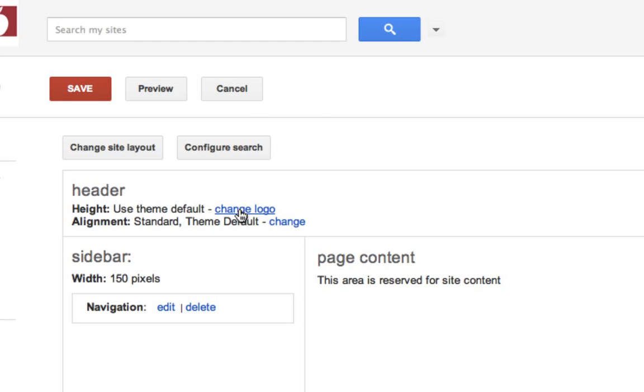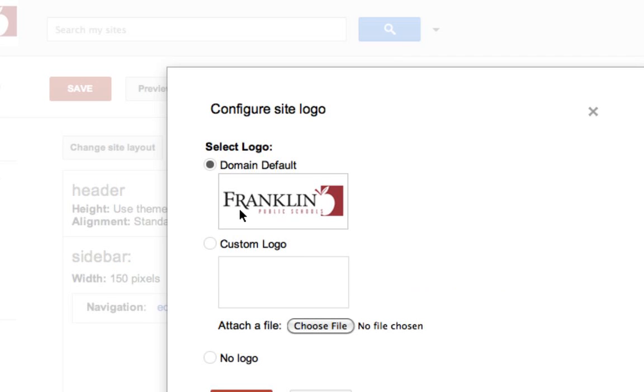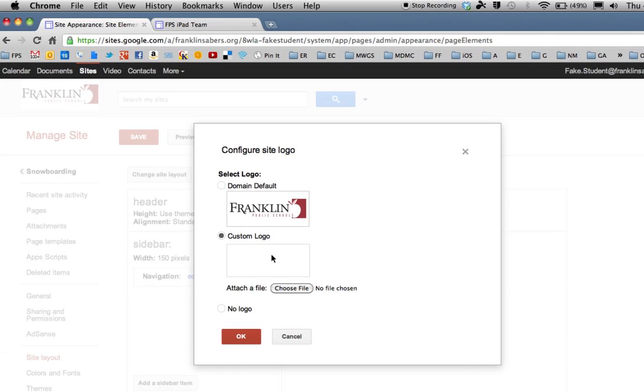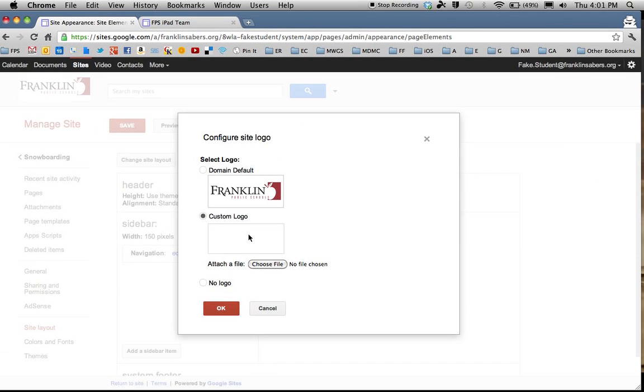If I go to Change Logo, I can decide if I want to leave the Franklin logo in there. That's the domain default. I can do a custom logo. So if you have any skills creating graphics using Photoshop or other photo or graphic applications, you can make your own logo.